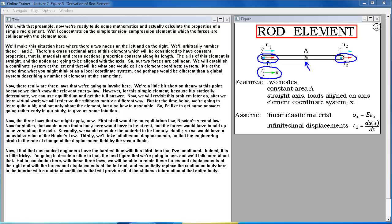The three laws we apply are: first, equilibrium — Newton's second law, meaning for statics a body must be at rest and forces sum to zero along the axis. Second, the material is linearly elastic — a uniaxial Hooke's law. Third, infinitesimal displacements, so engineering strain is du/dx. Mechanical engineers often have the hardest time with this third item. We'll devote a slide to that. With these three laws, we can relate forces and displacements at the right end with those at the left, and replace the continuum interior with a matrix of stiffness coefficients.